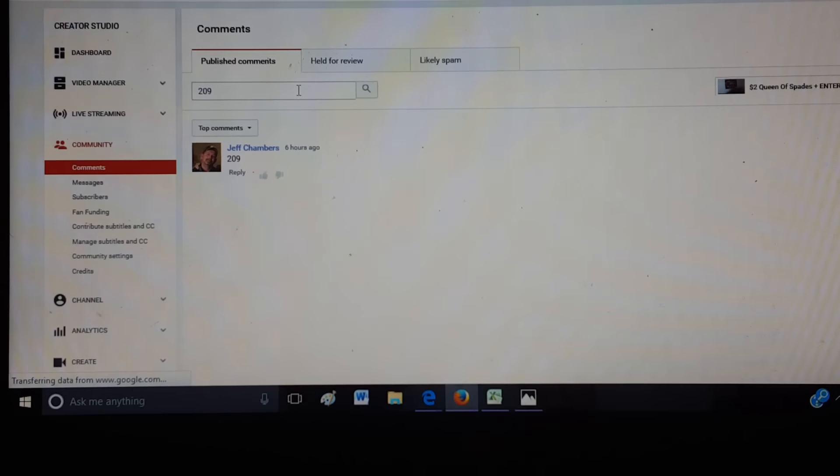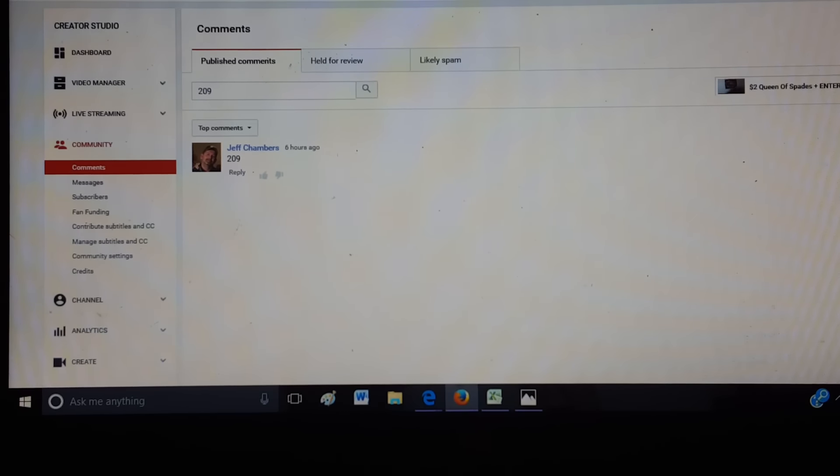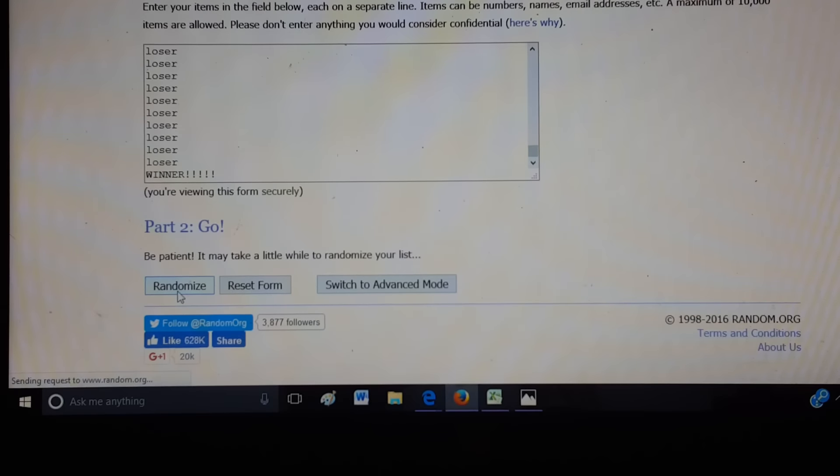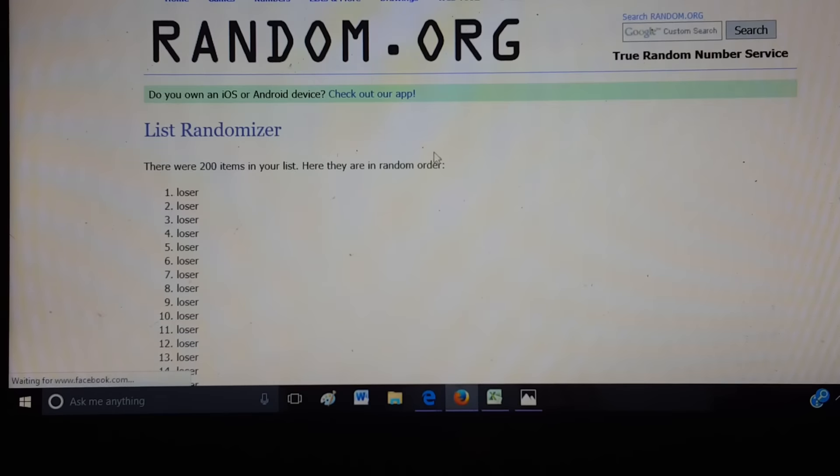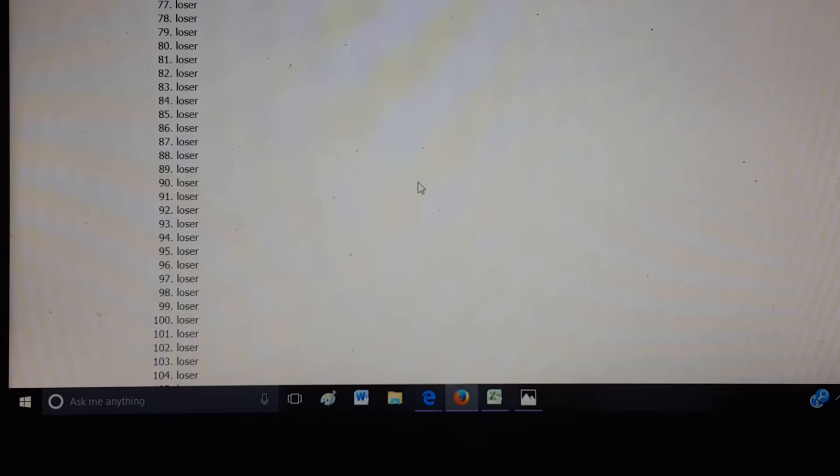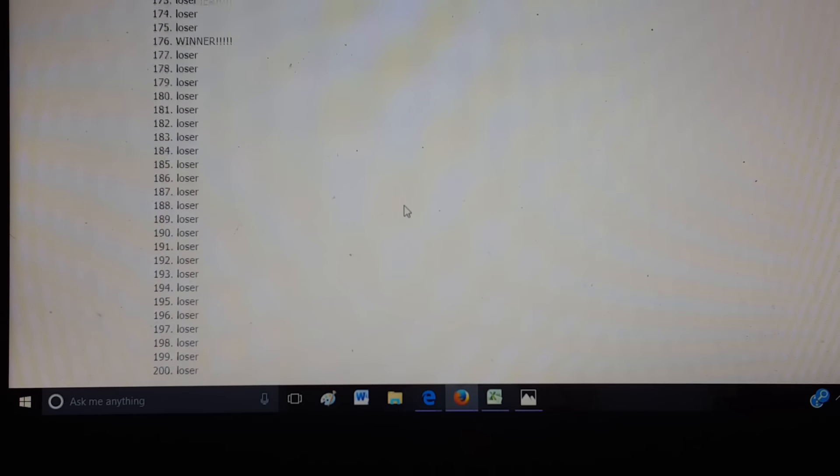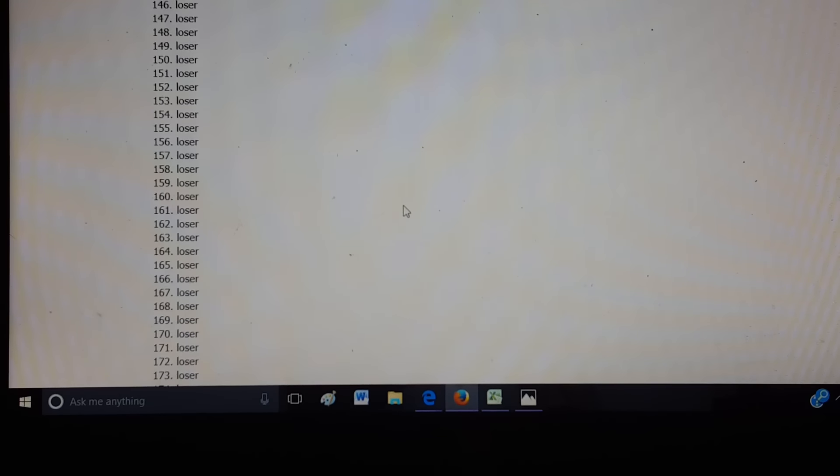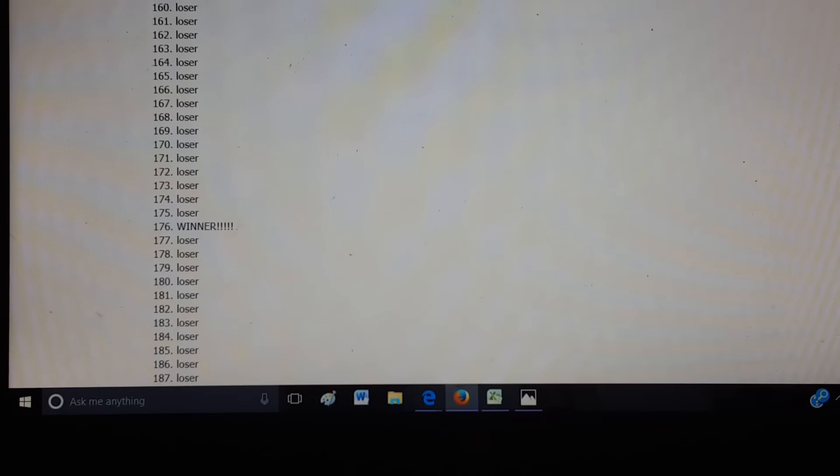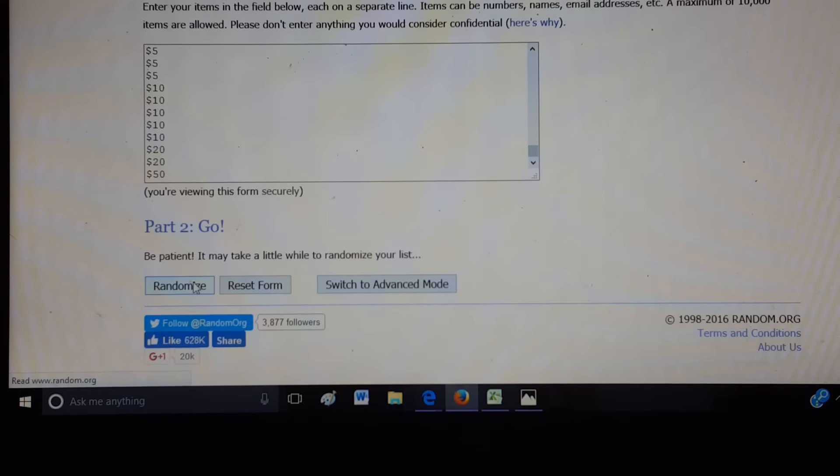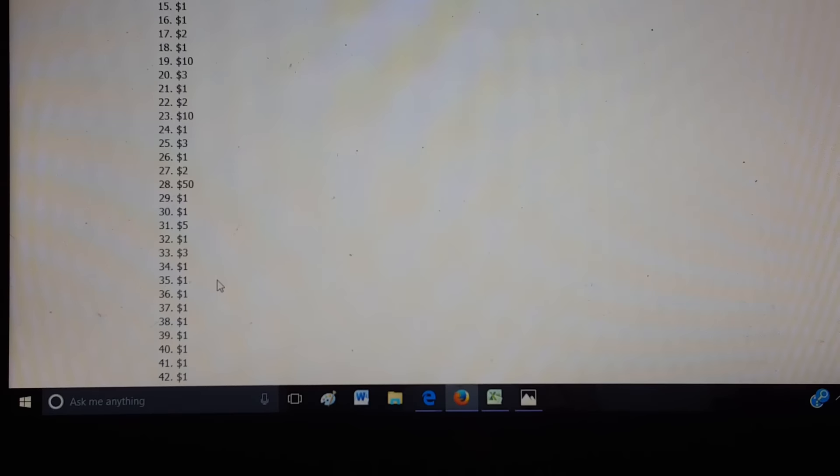Jeff Chambers. Jeff Chambers. 209. Let's see what you got, bud. Let's see what you got, bud. 176. 176 is...